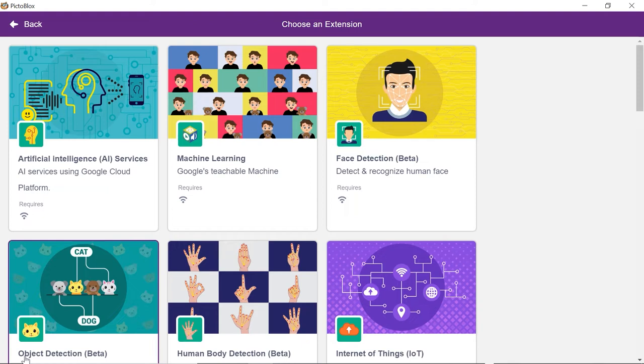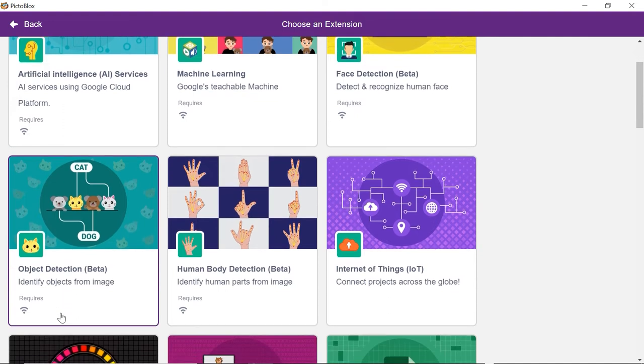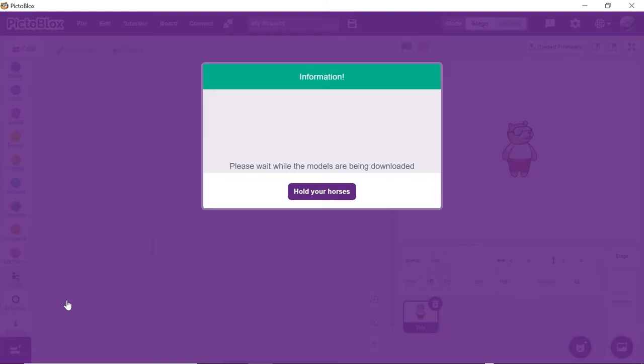To use the extensions of artificial intelligence and machine learning, you need to first sign in to Pictoblox. Select object detection extension and wait for a little while till the models get loaded.